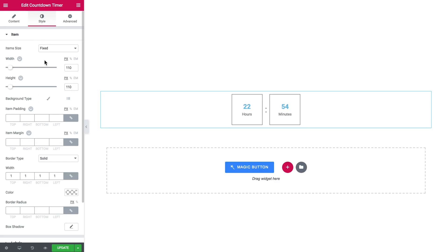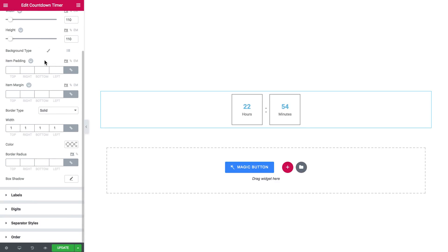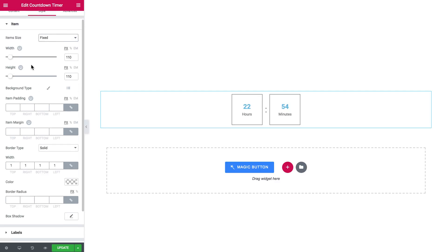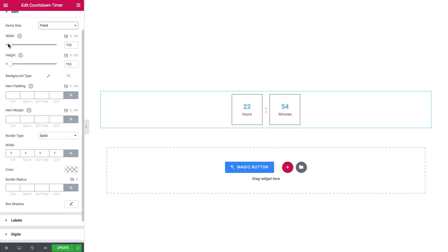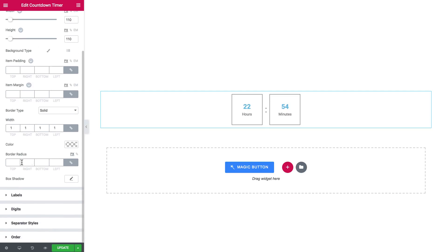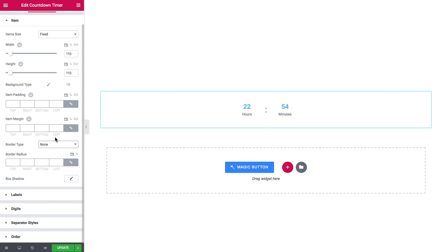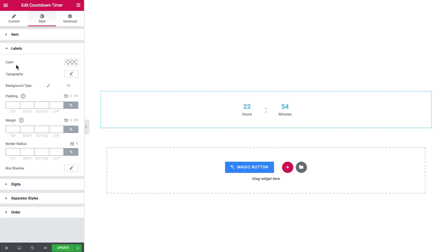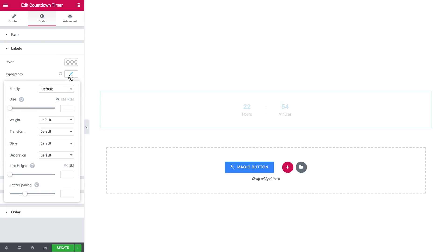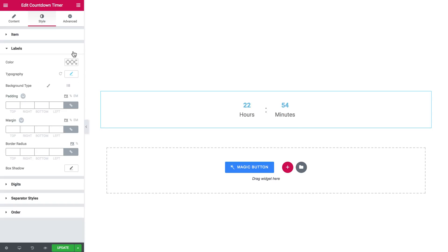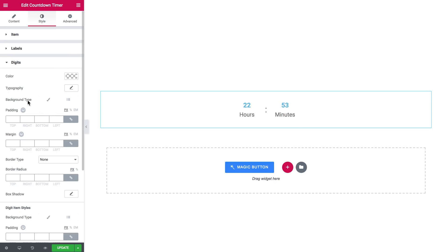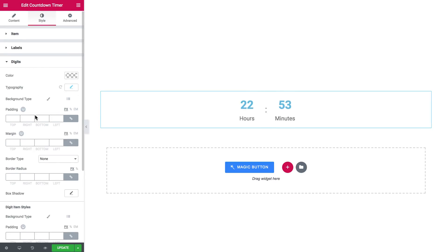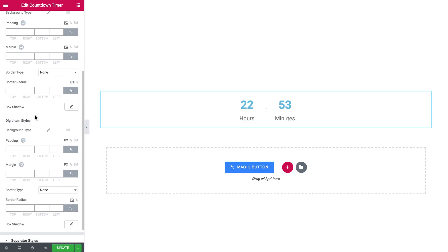Here in the style tab you've got a lot of interesting things going on. Like here I've got the settings for the size, so you can set the custom size for the items. You can add or remove the border. Here are the settings for the labels and also the settings for the digits, of course, like so, the separator styles.